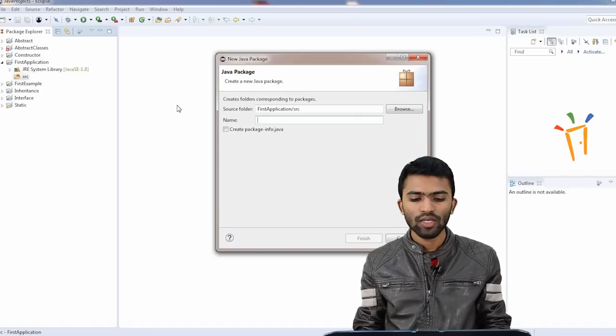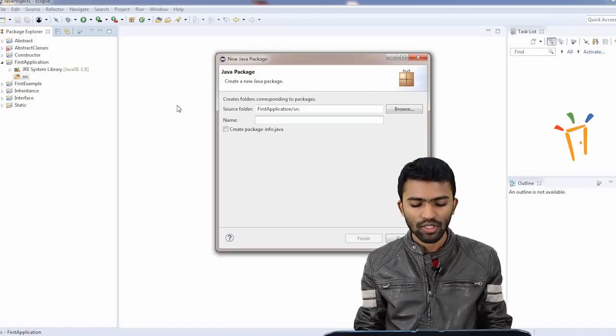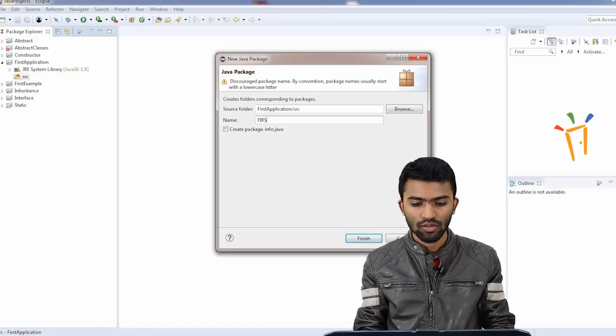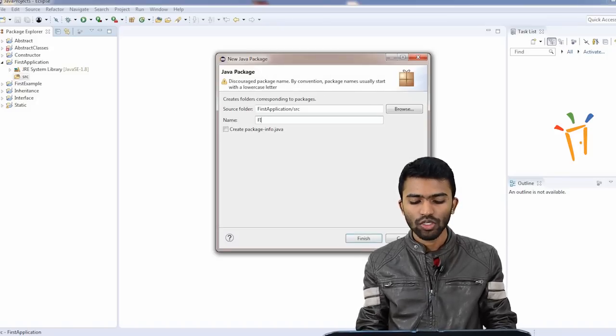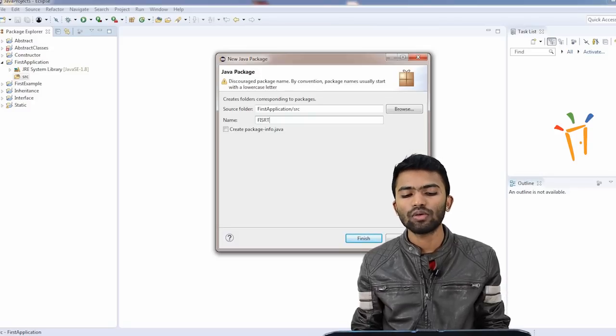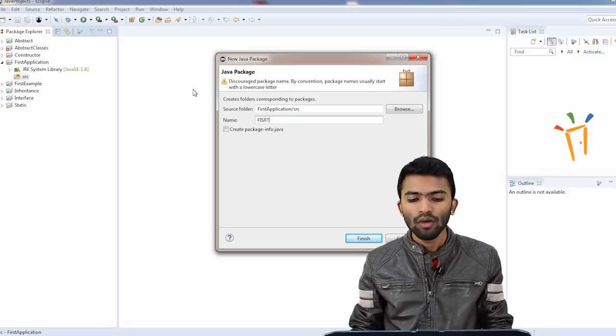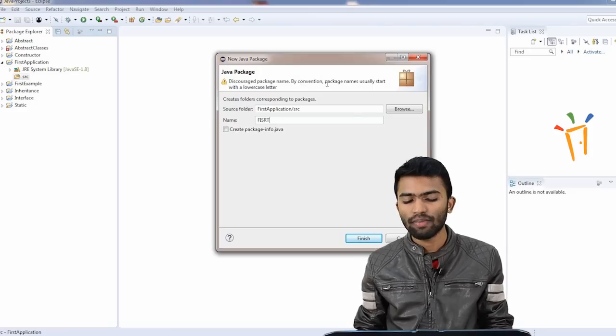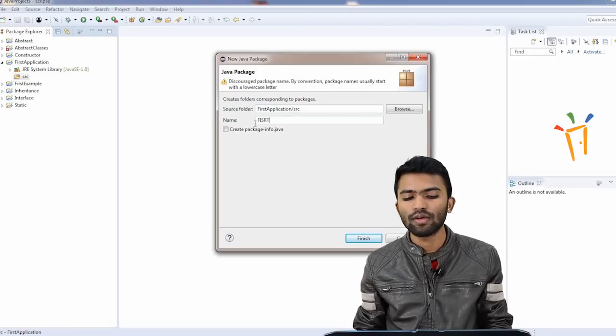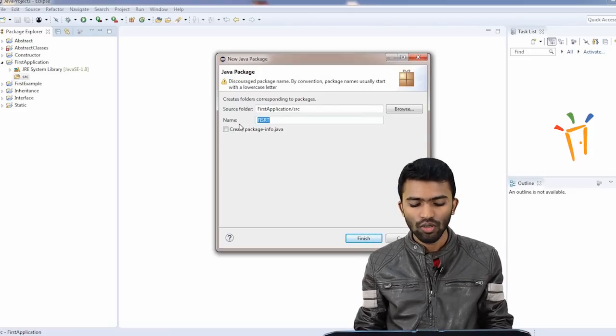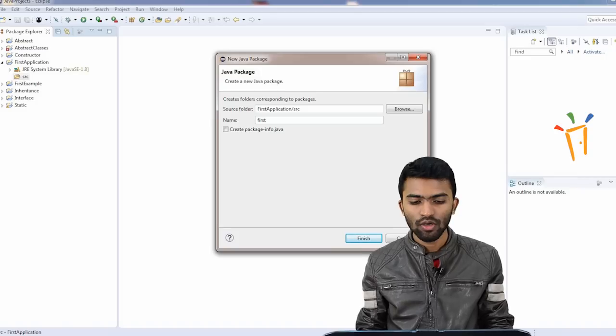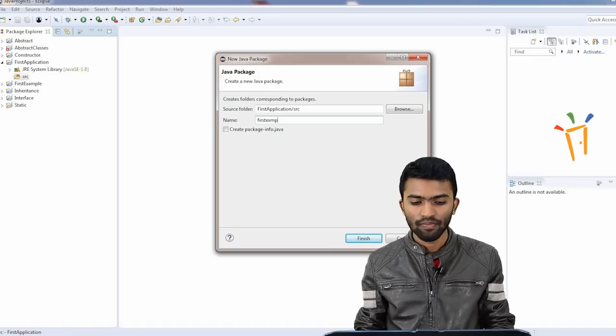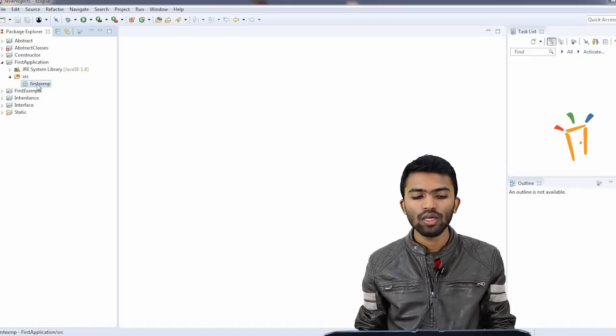So I'll try to create the package name with some name, something like first pack. The tool is very intelligent. Whenever you try to type something, it shows you, usually starts with a lowercase letter. By convention, package names usually start with a lowercase letter. Okay, we'll try to follow the rule. FIRST firstexmp. Fine. Now my folder is ready.